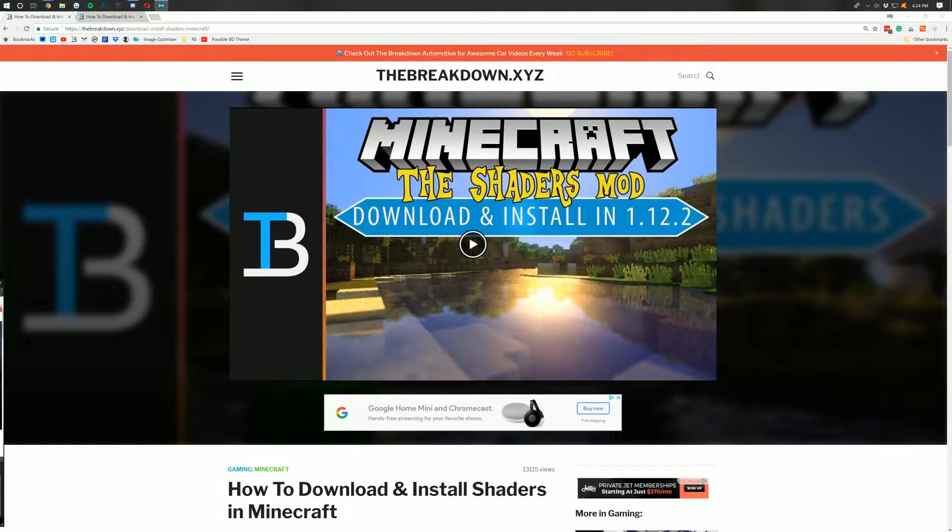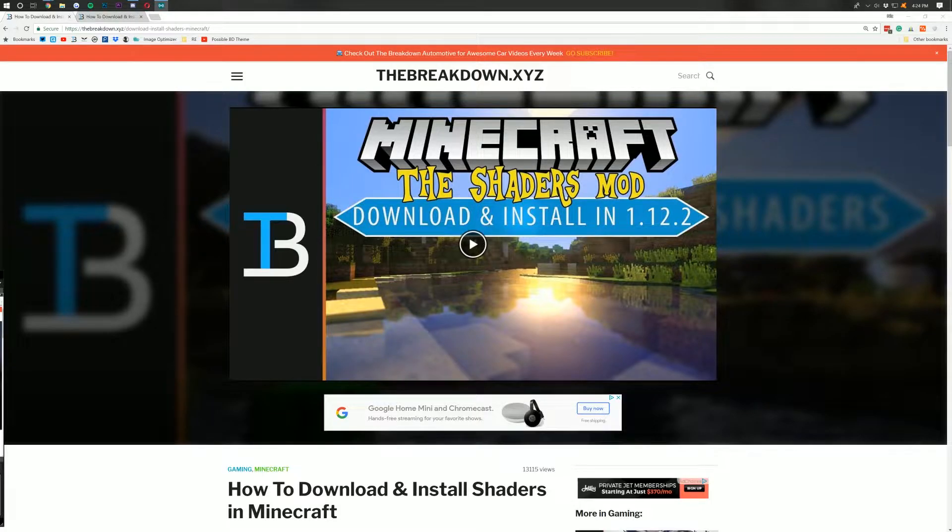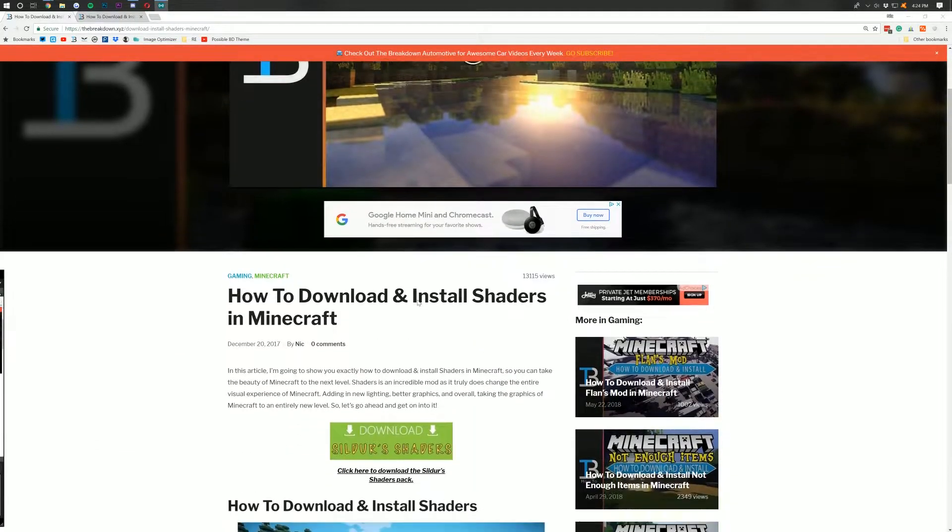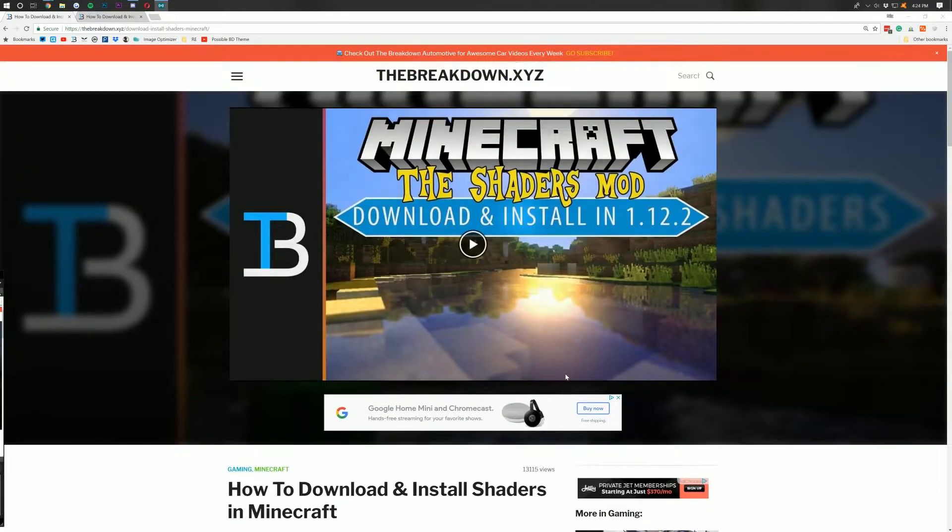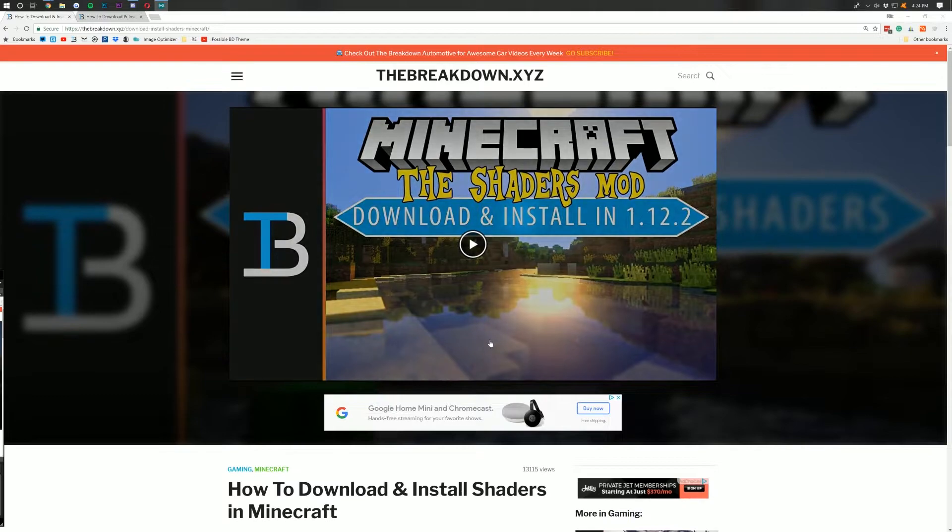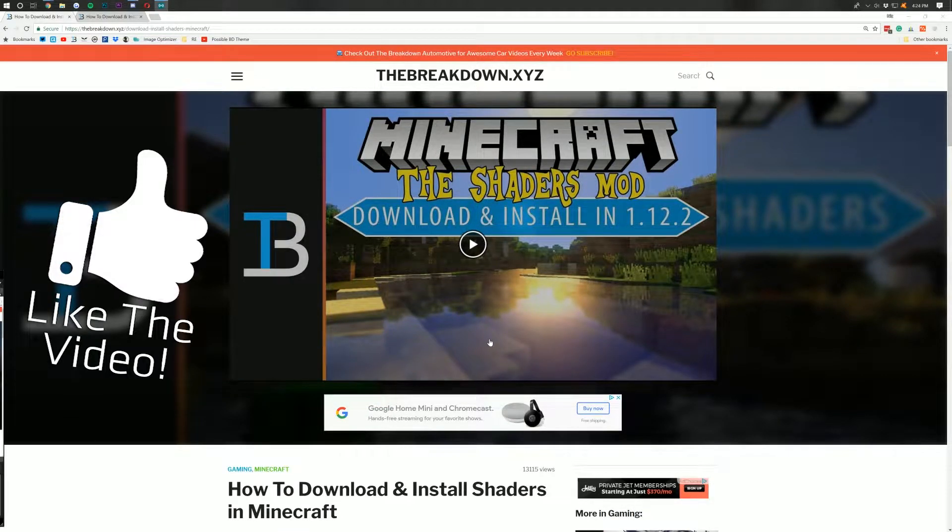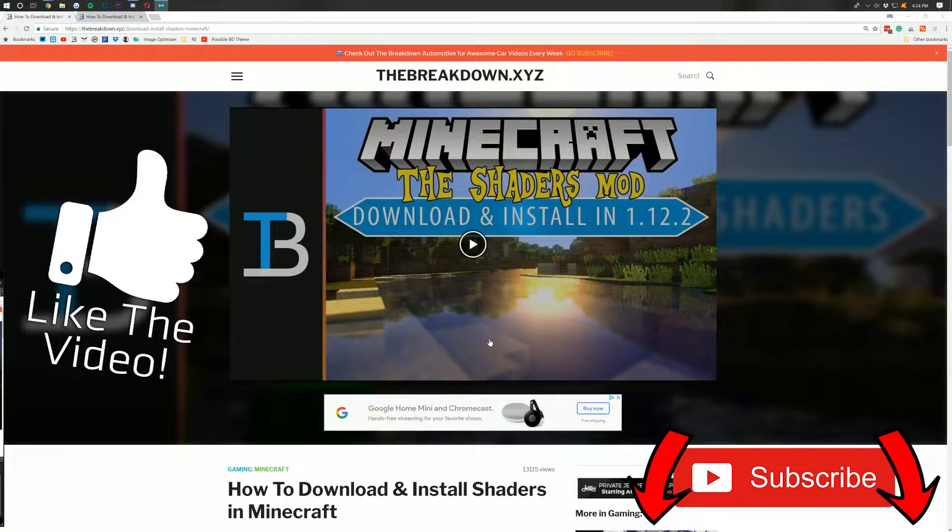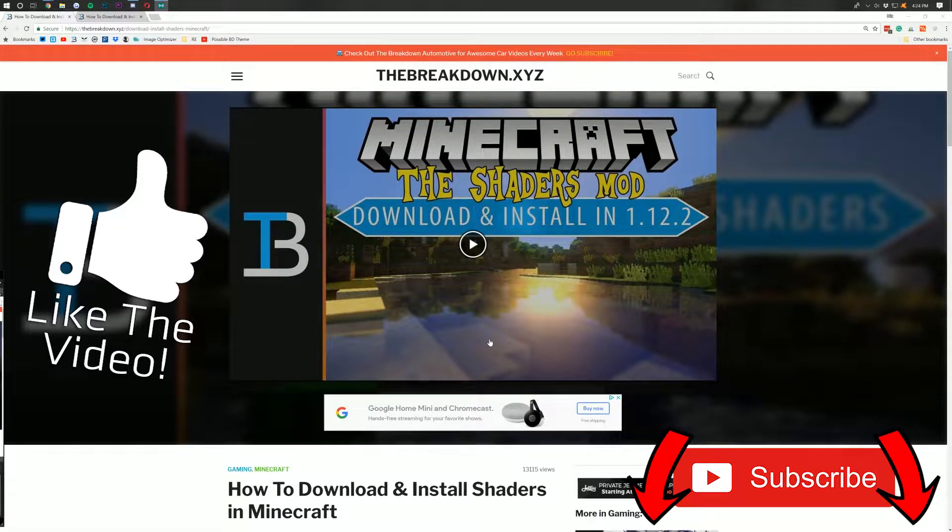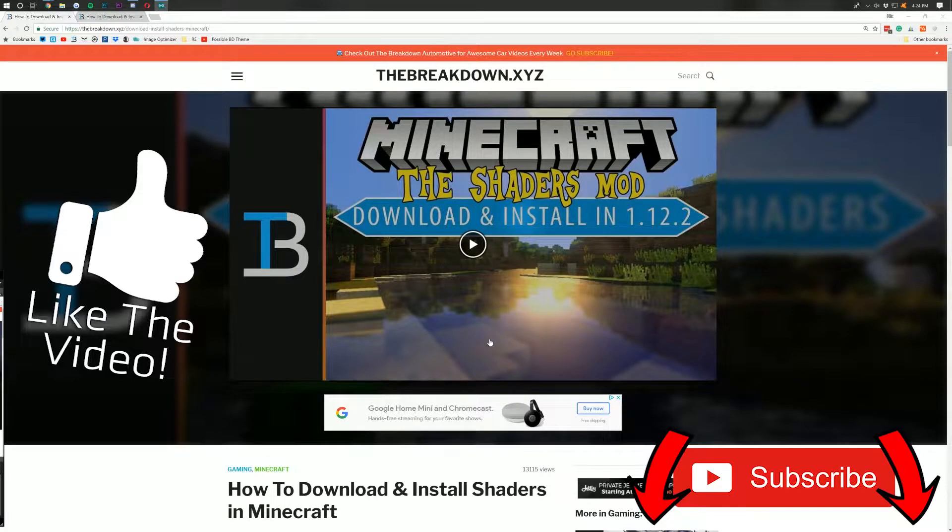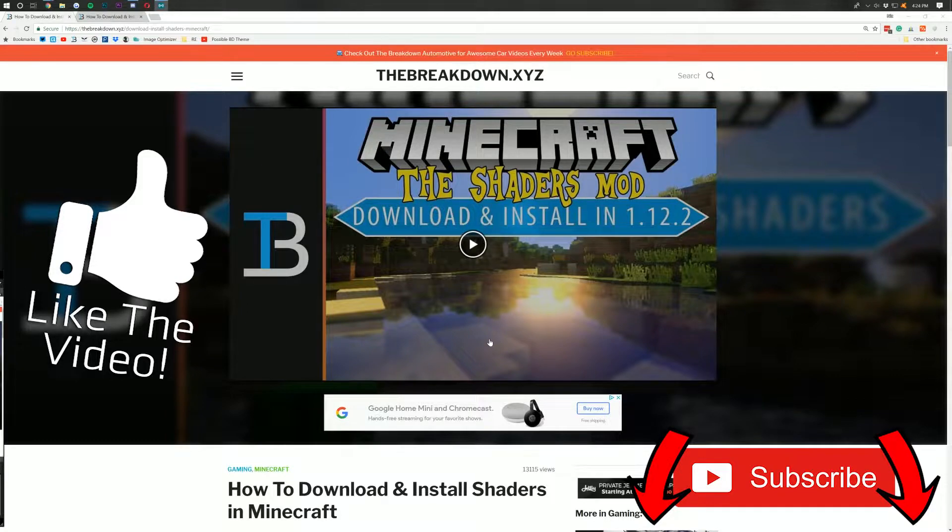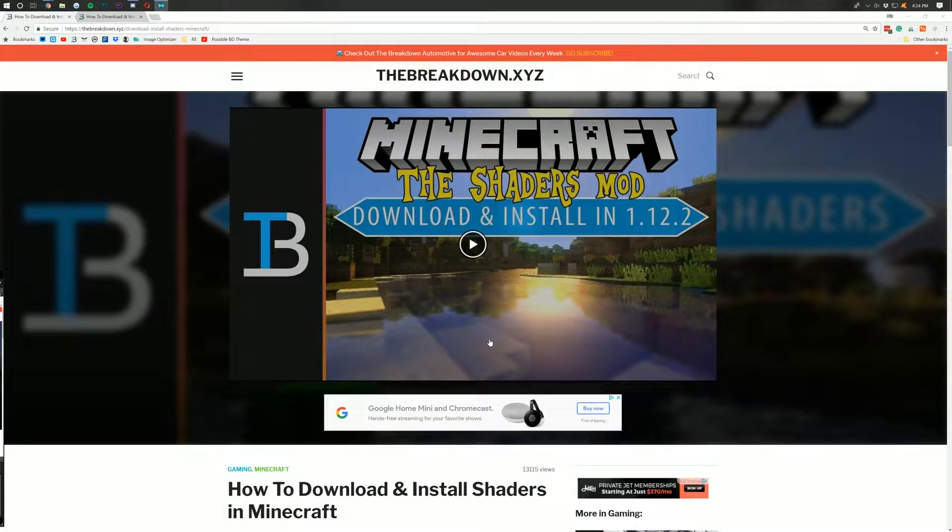Hello everyone and welcome back to the Breakdown How-To. Today I'm going to be teaching you guys how to download and install shaders in Minecraft. I'm going to show you everything you need to download, everything you need to install. We're going to go through all of it step by step. But before we get into the video, be sure to give it a thumbs up and subscribe to the channel for more awesome content on Minecraft, video games, installing mods, building websites, all kinds of awesome tutorials every single day of the week. Learn something, subscribe to the Breakdown How-To.